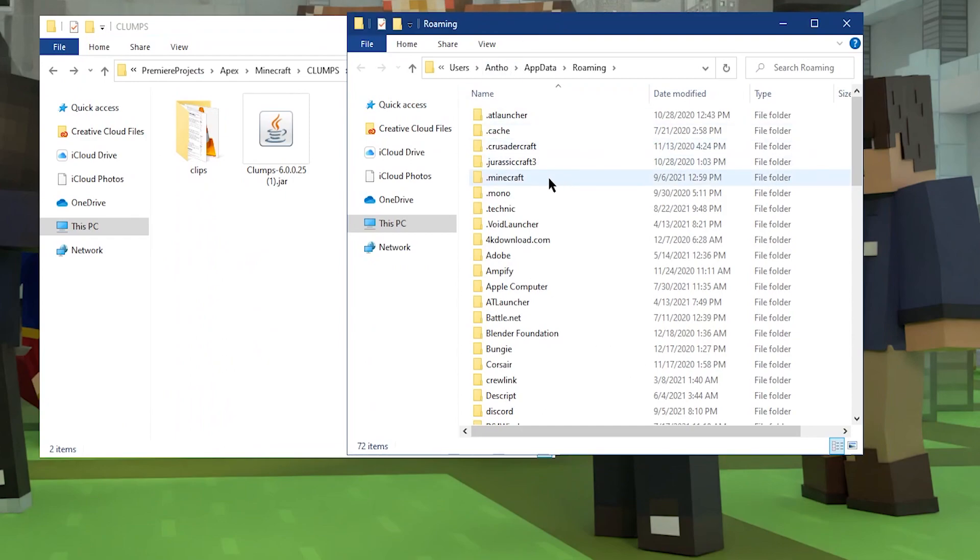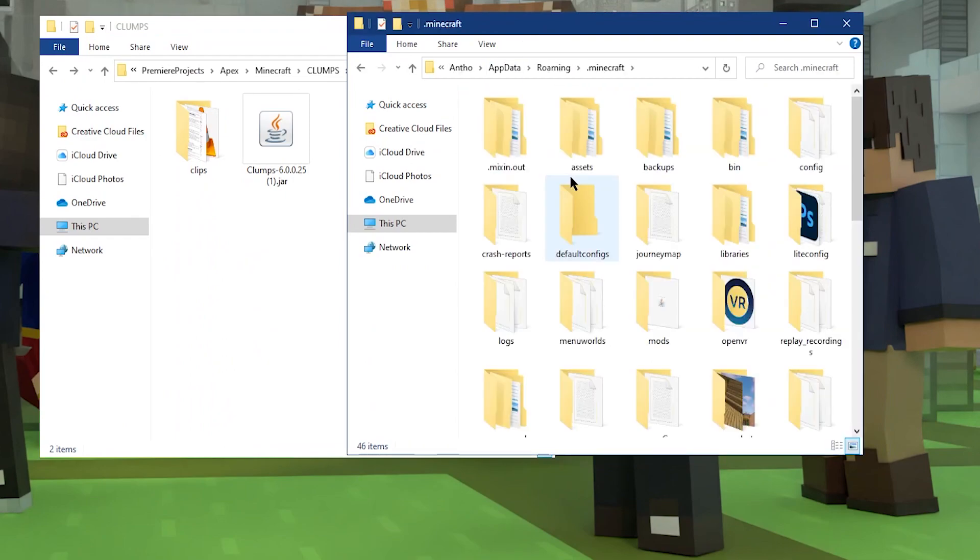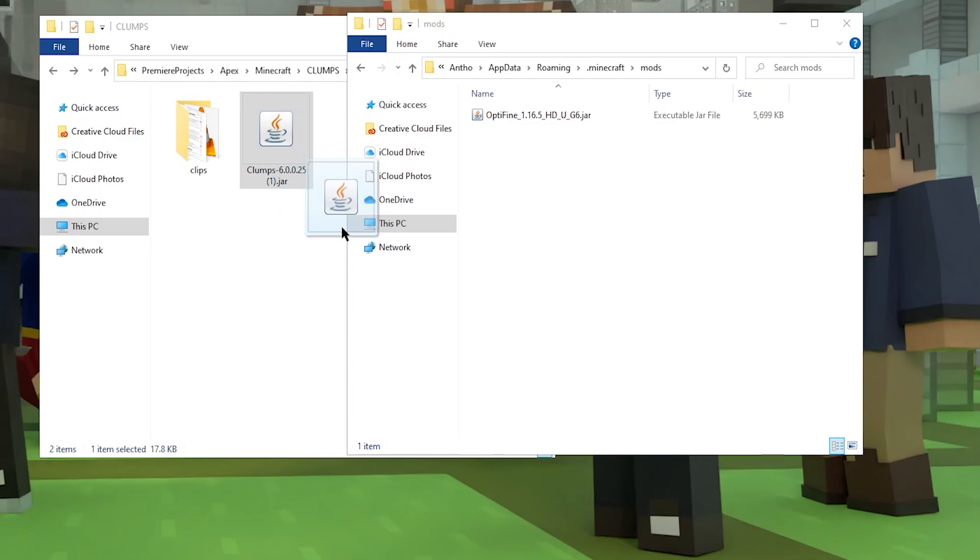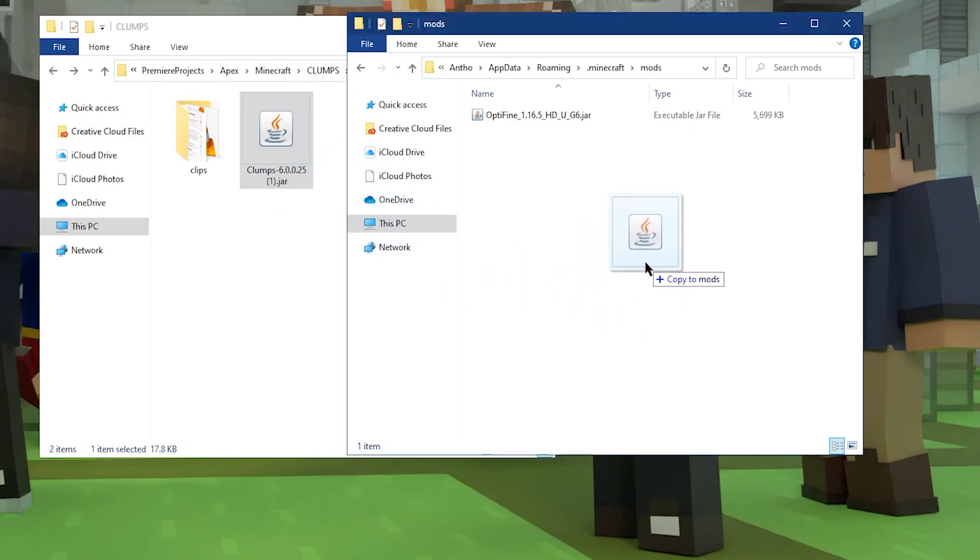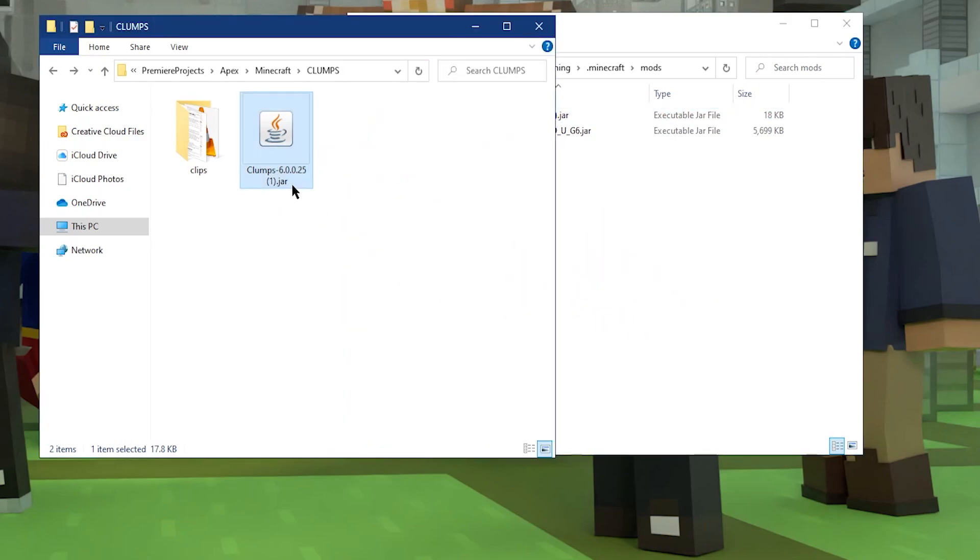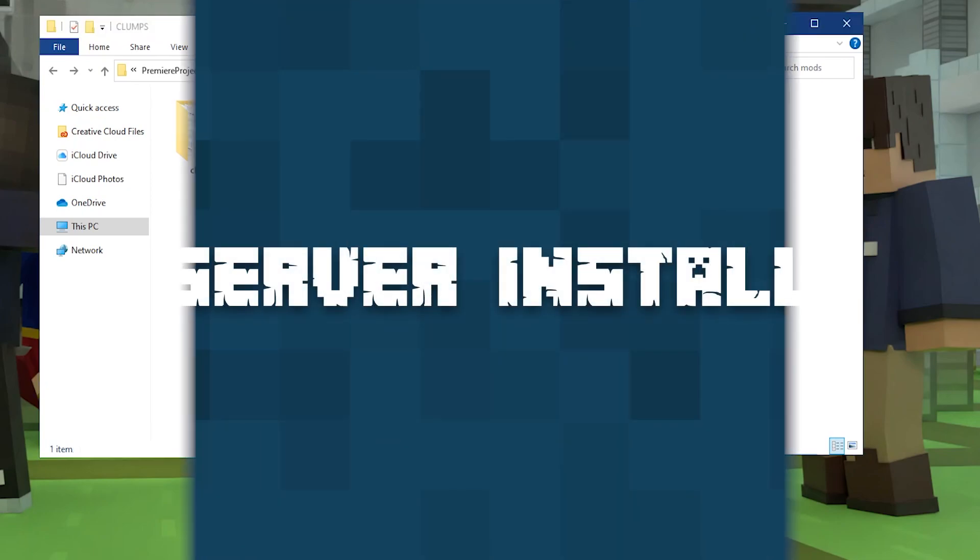Once you're in the app data folder, what you're looking for is a .Minecraft folder. Double click into it, and then double click into your mods folder. Then, all you need to do is drag your Clumps file into your mods folder, and Clumps is installed onto your device.